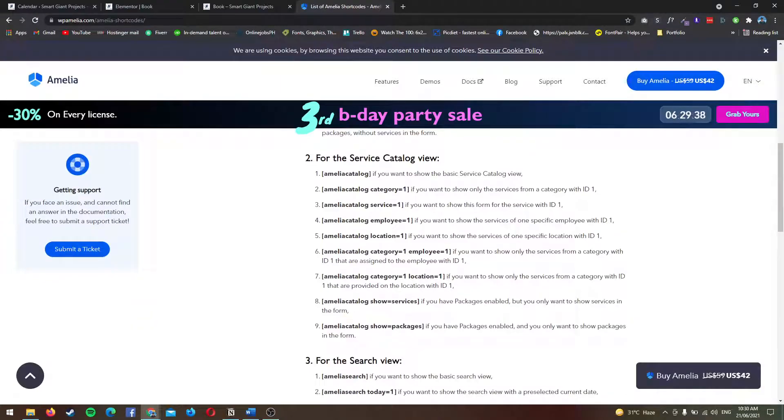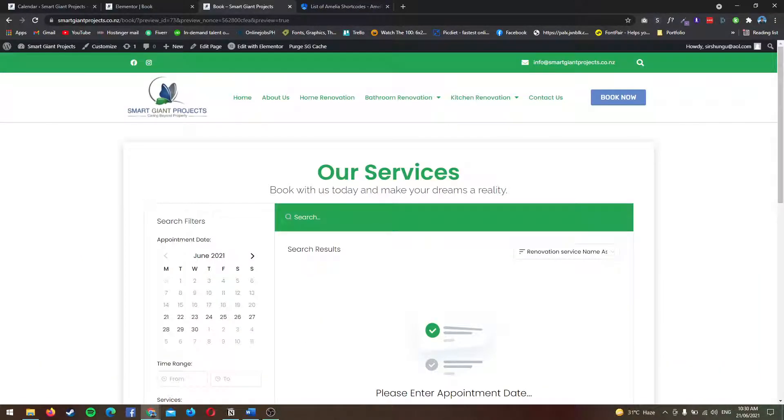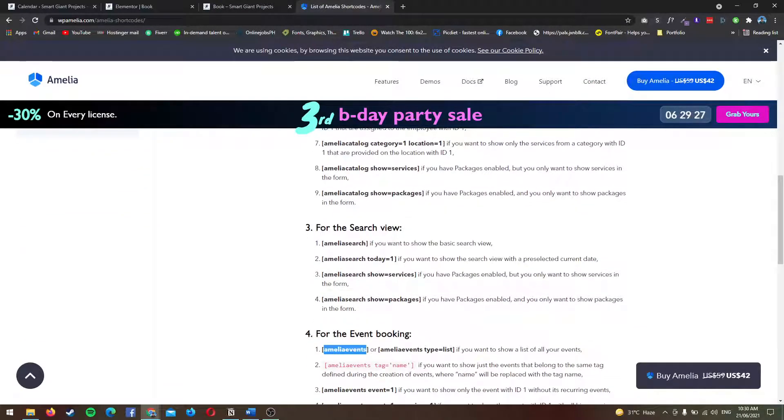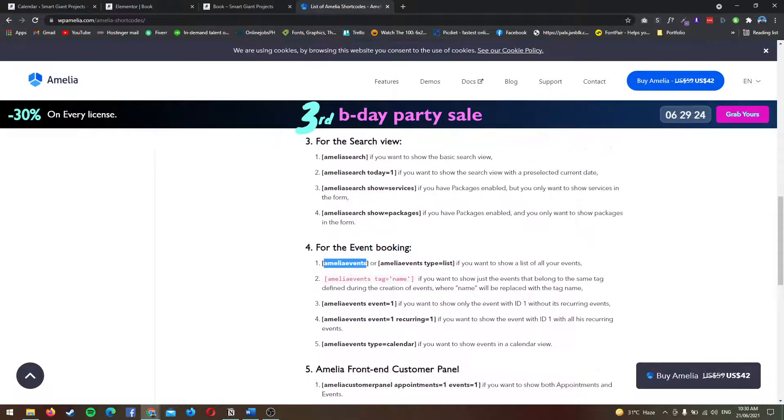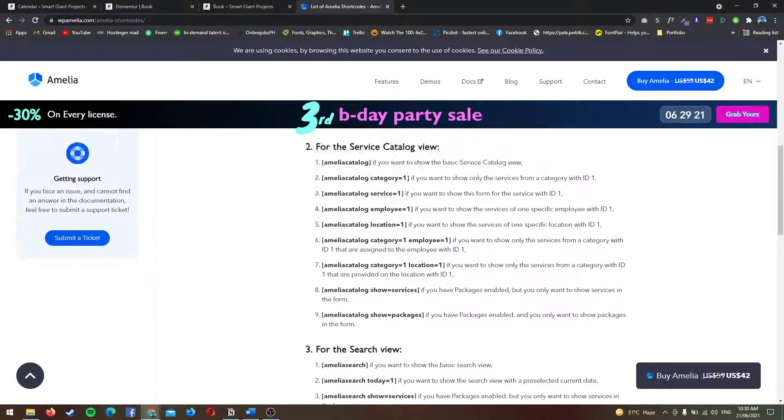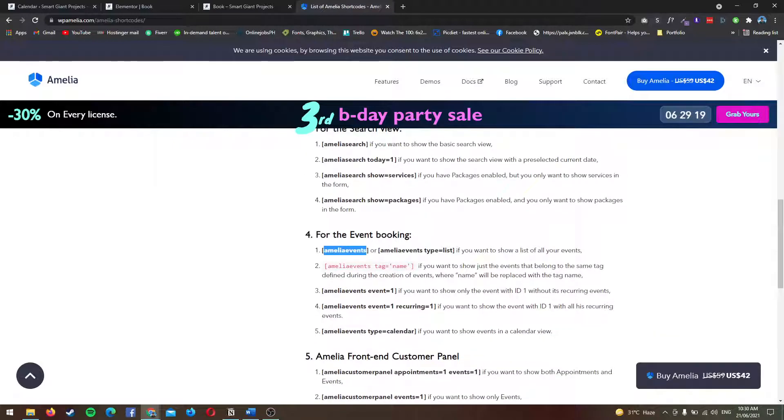Since we do not have services set up on the back end, I cannot show it to you. But again, I highly recommend this plugin if you're going to put up a booking website.